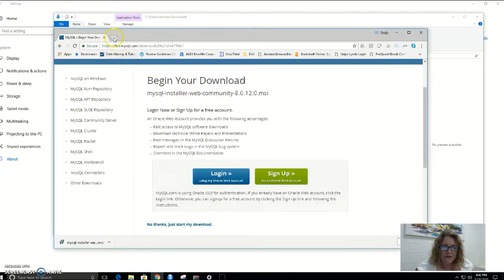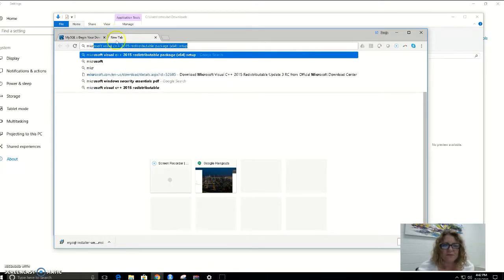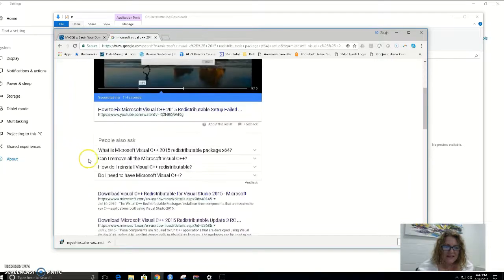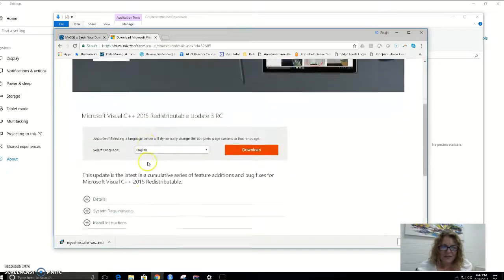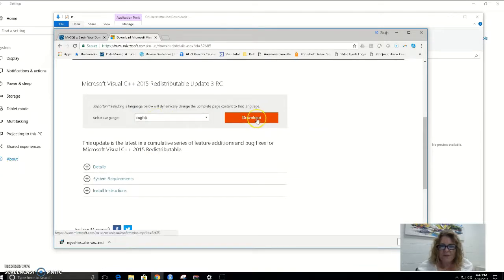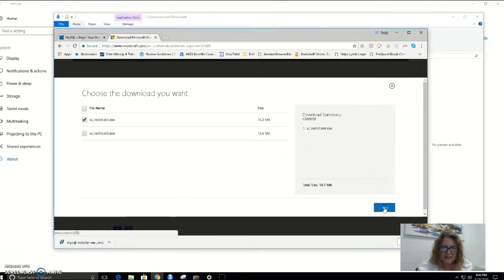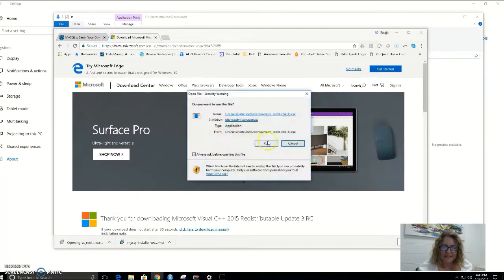I'm going to open a Google window and type in 'Microsoft Visual C++ 2015 Redistributable Package setup.' As we can see, Microsoft has a download site for this. I'm going to select English as my language and hit Download. There's an option to download for 64-bit, which is what I'm going to use for my 64-bit computer, or x86, which is a 32-bit download. For this machine, I'm going to choose the 64-bit download. Here it is — I'm going to open it and run it.